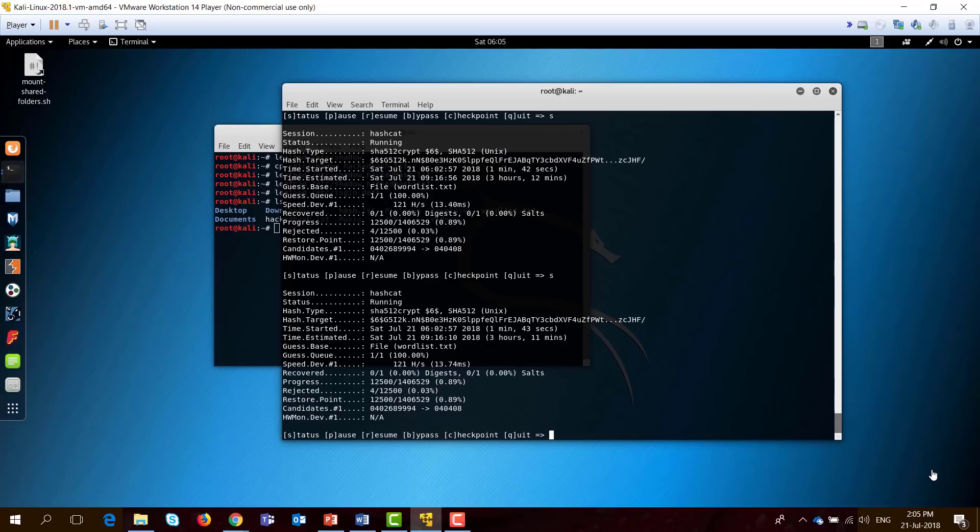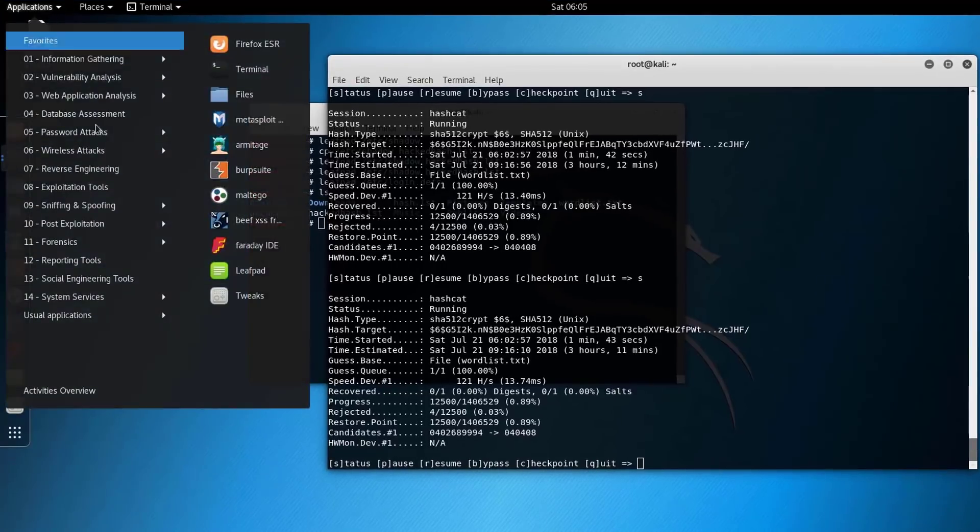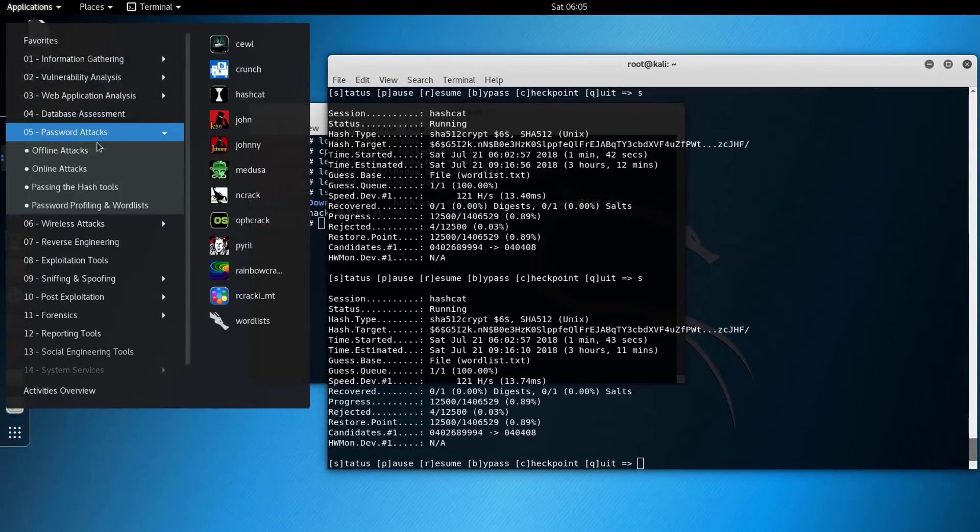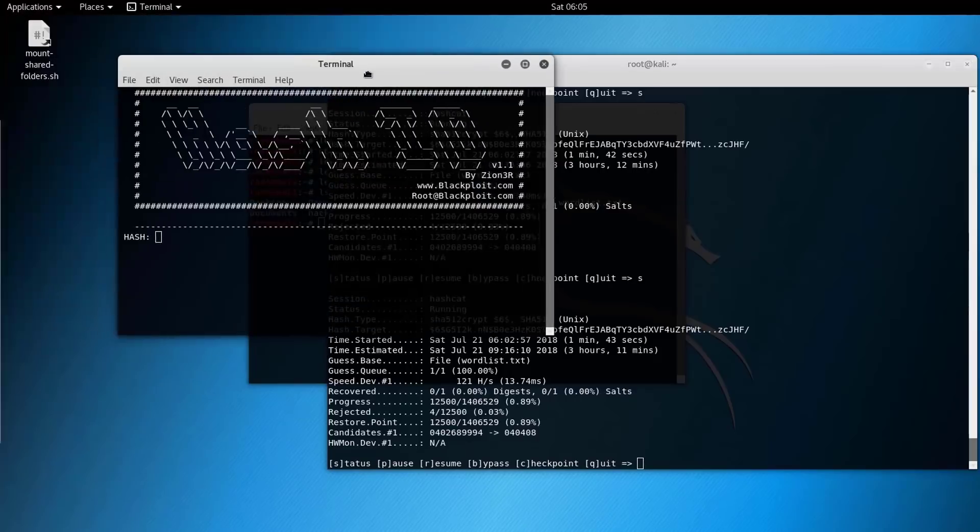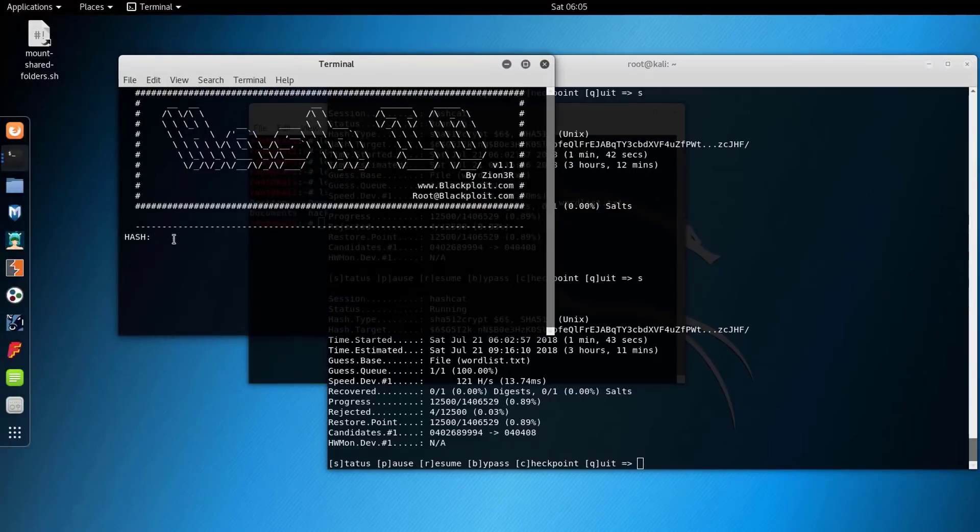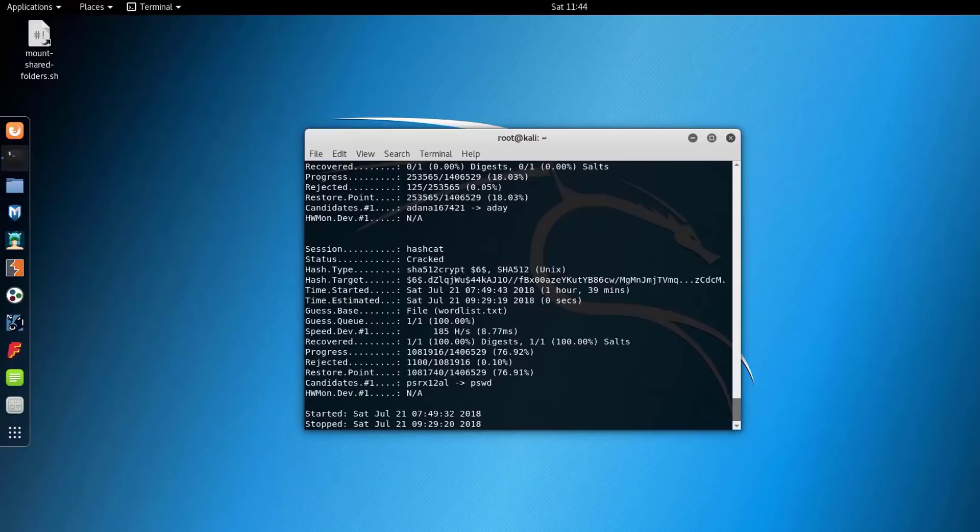Just make sure here that if you use the wrong hash type, the application will give you an error and will not be able to start cracking the hash. Make sure you do well-based research on the type of the hash that you are cracking. One of the applications here that might be beneficial is Hash Identifier. You open it here and you just paste the hash, and it will tell you what kind of hash is that.